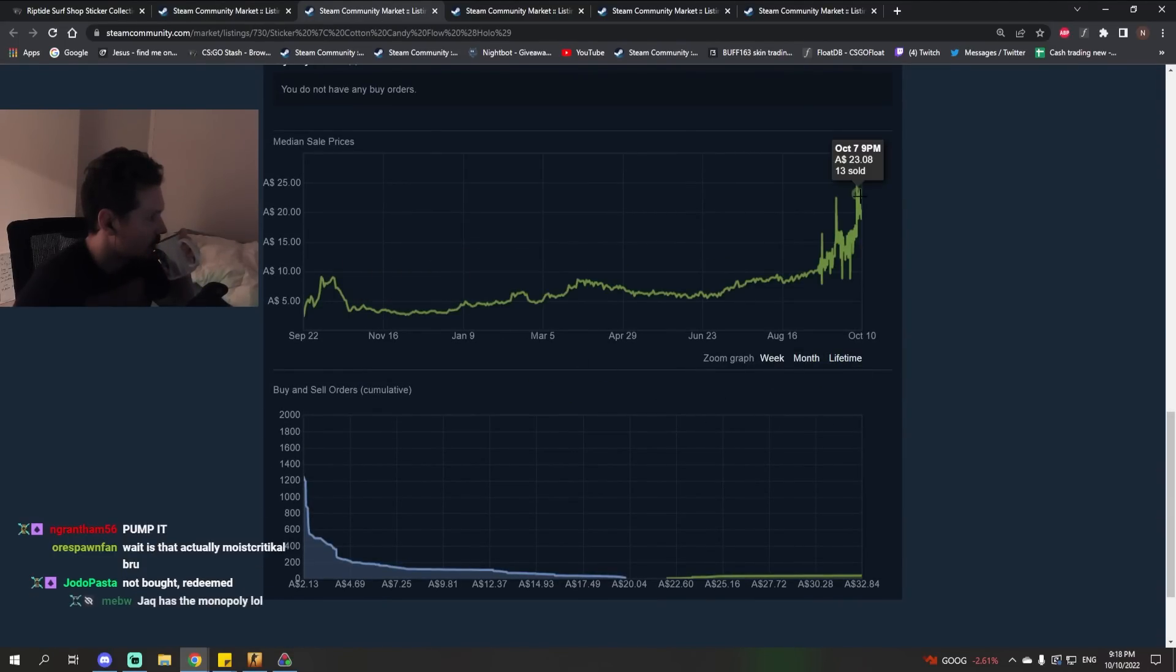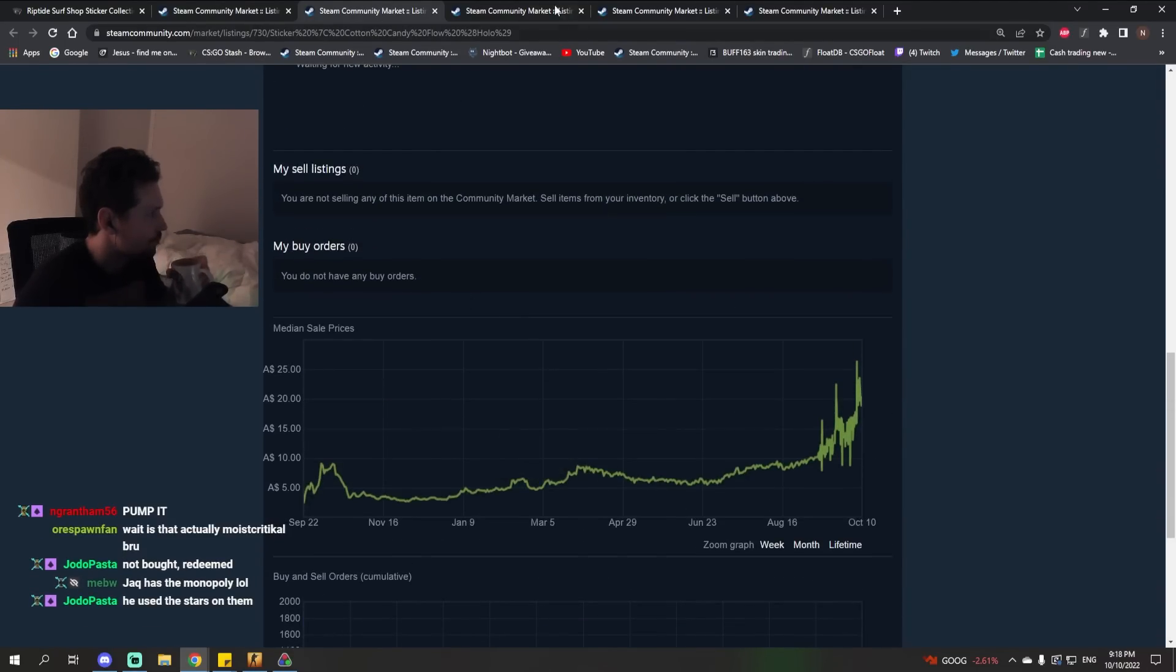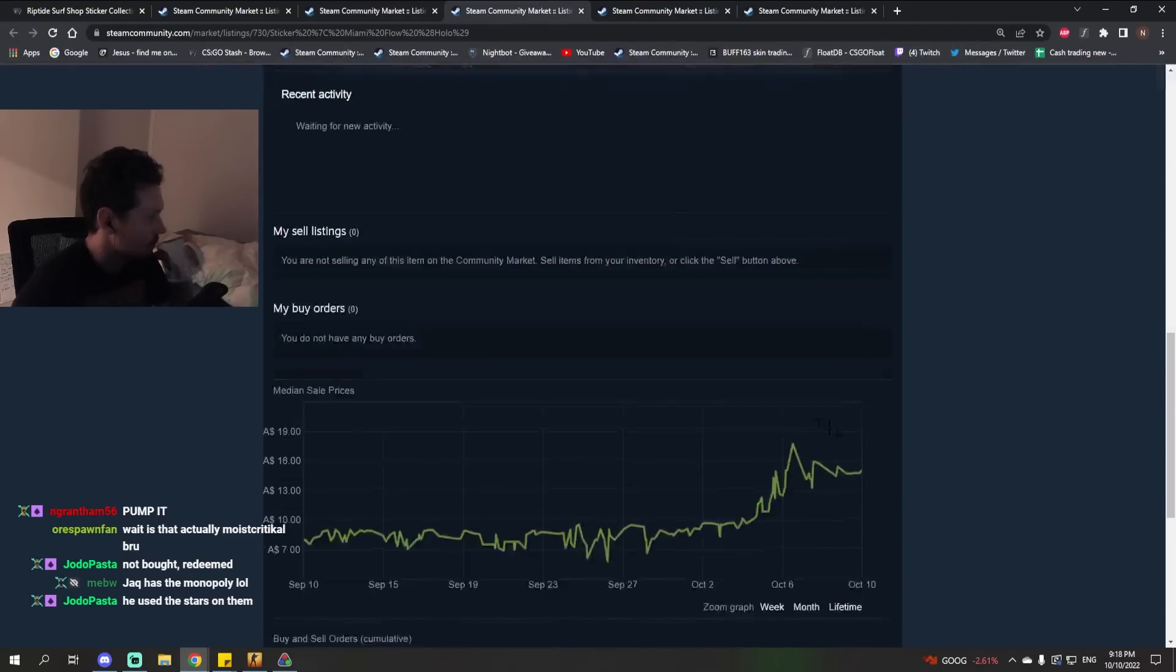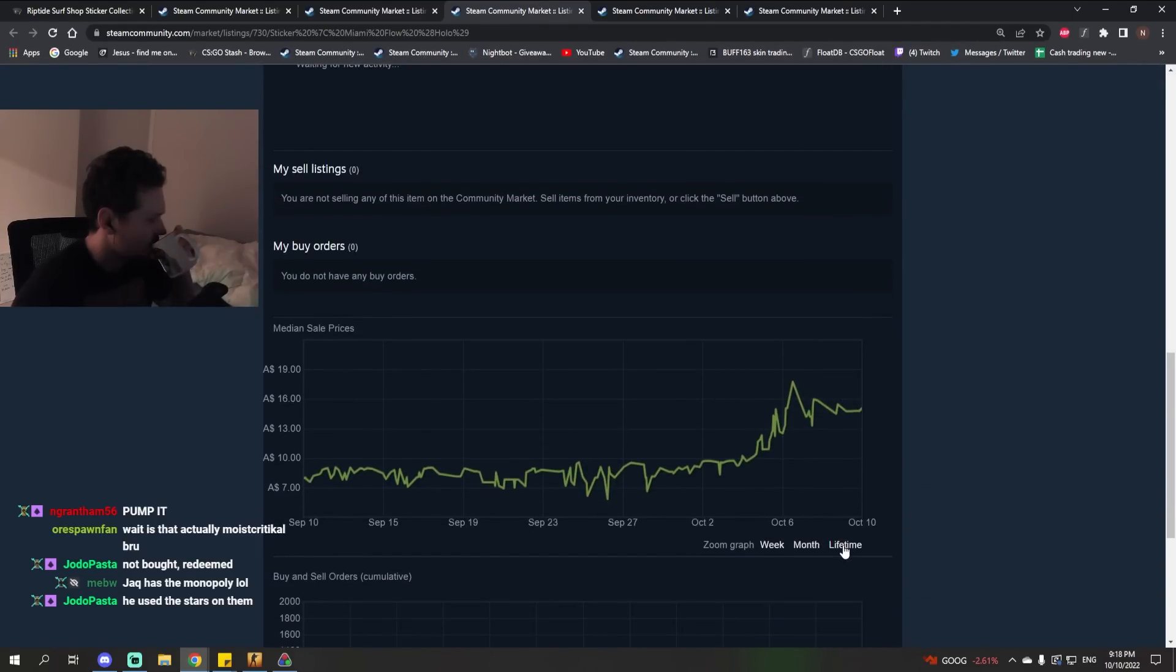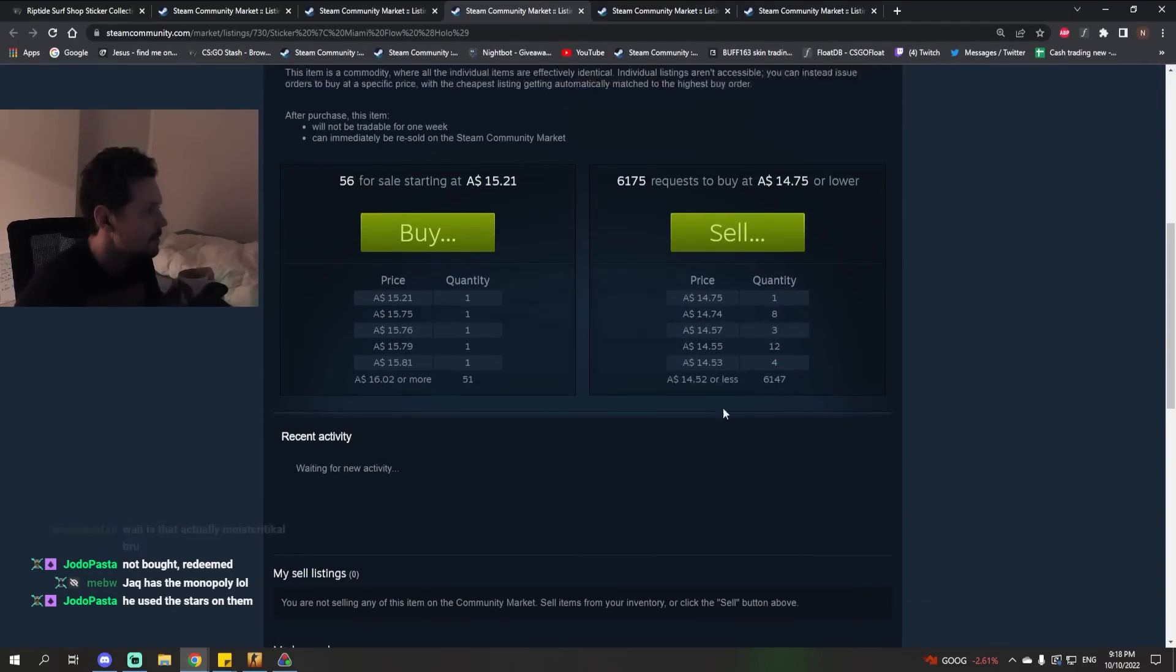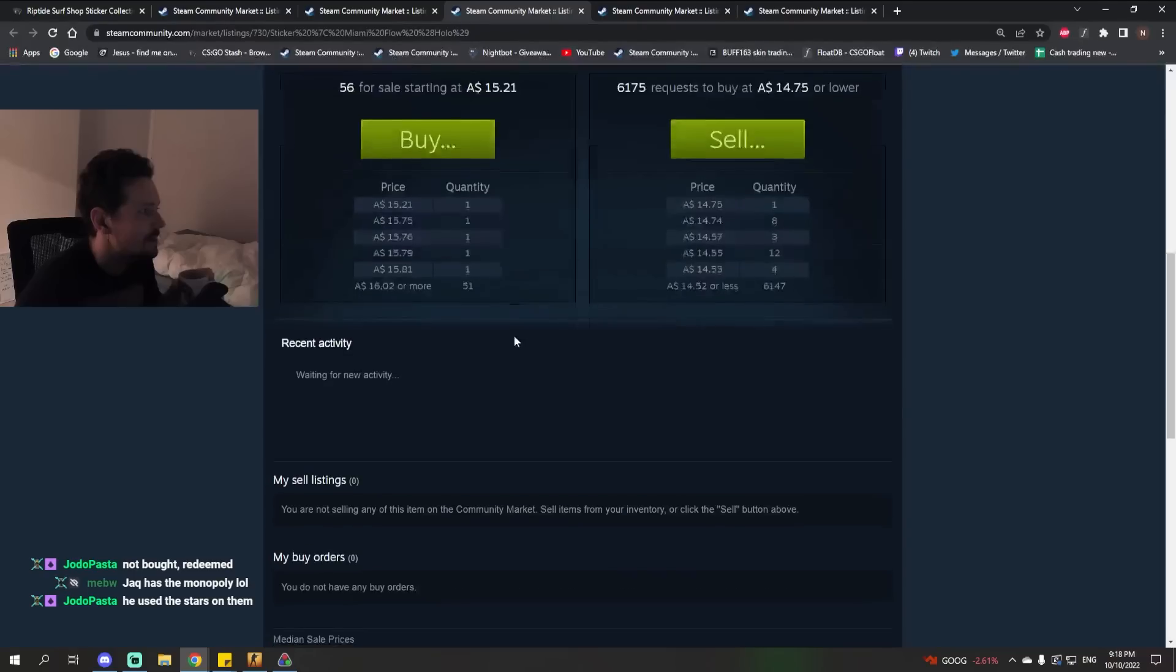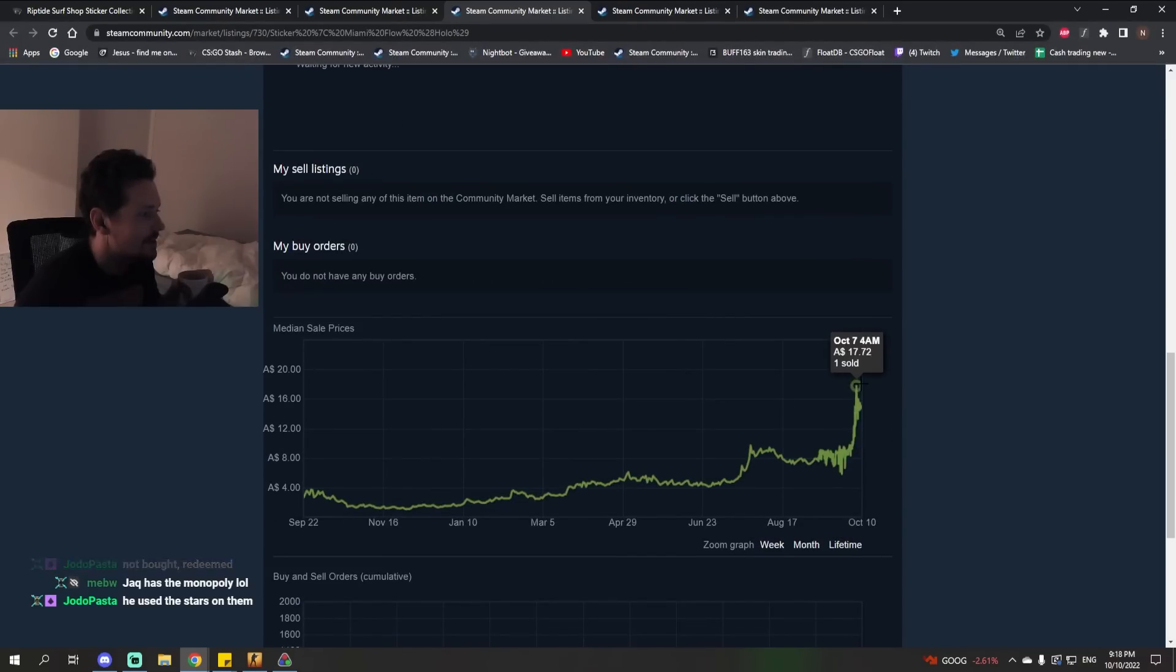The problem is, I have too many of them to sell. I have three and a half storage units full of these. So there's like 50 of each listed on the Steam Market. You've got 3,000 of them.